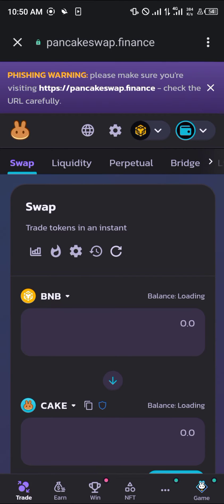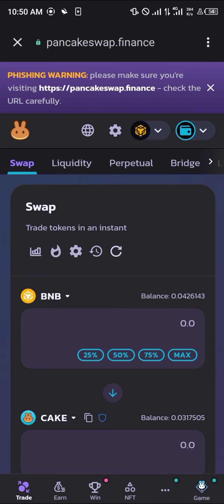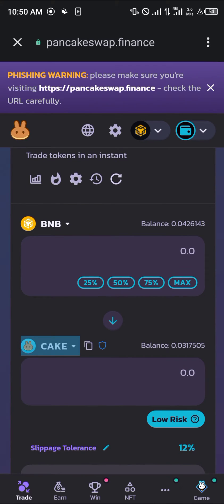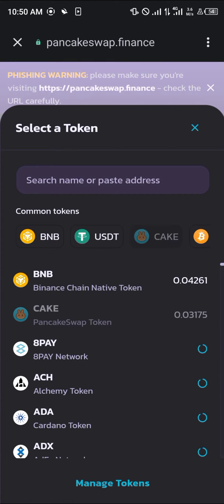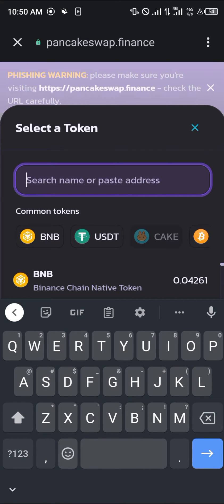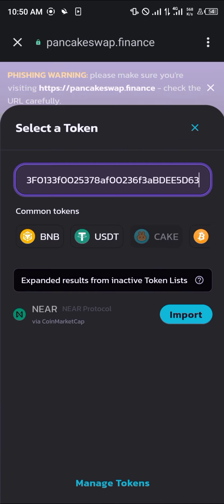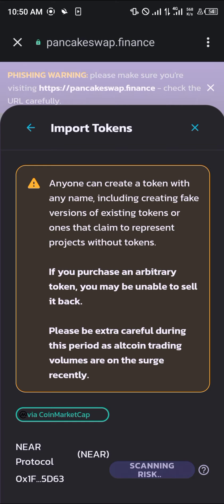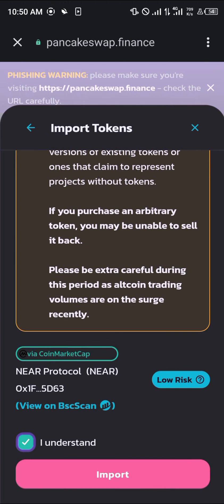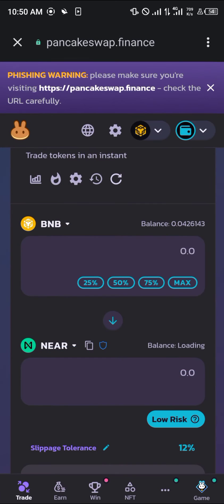The effects will go across the screen. Now our next step is to simply click on this CAKE token field, and when you have the option to select a token, in the search bar paste the address we just copied. NEAR appears — click Import, then click to confirm you understand.